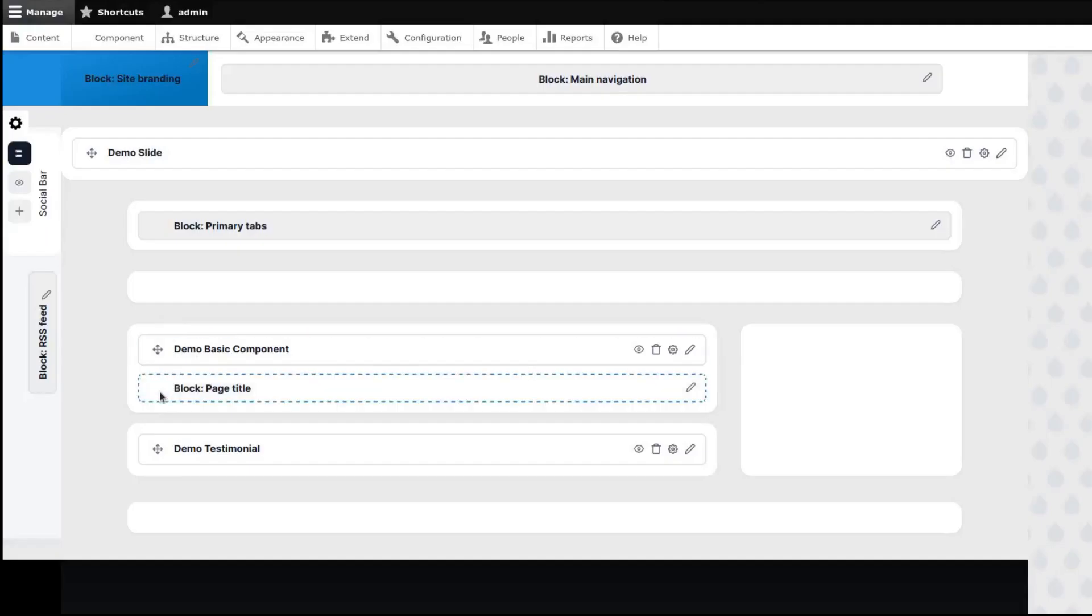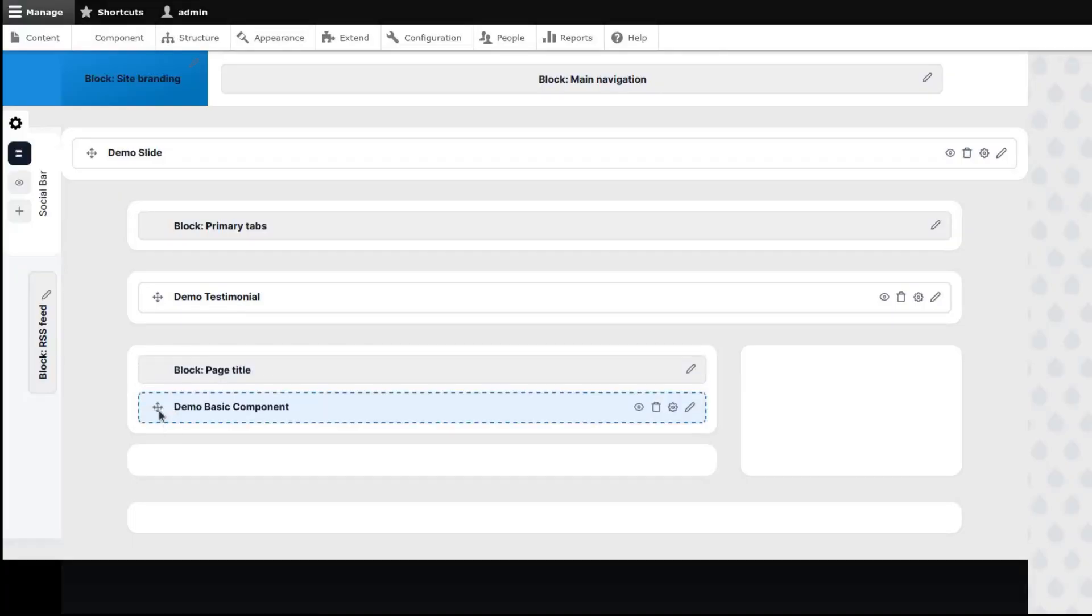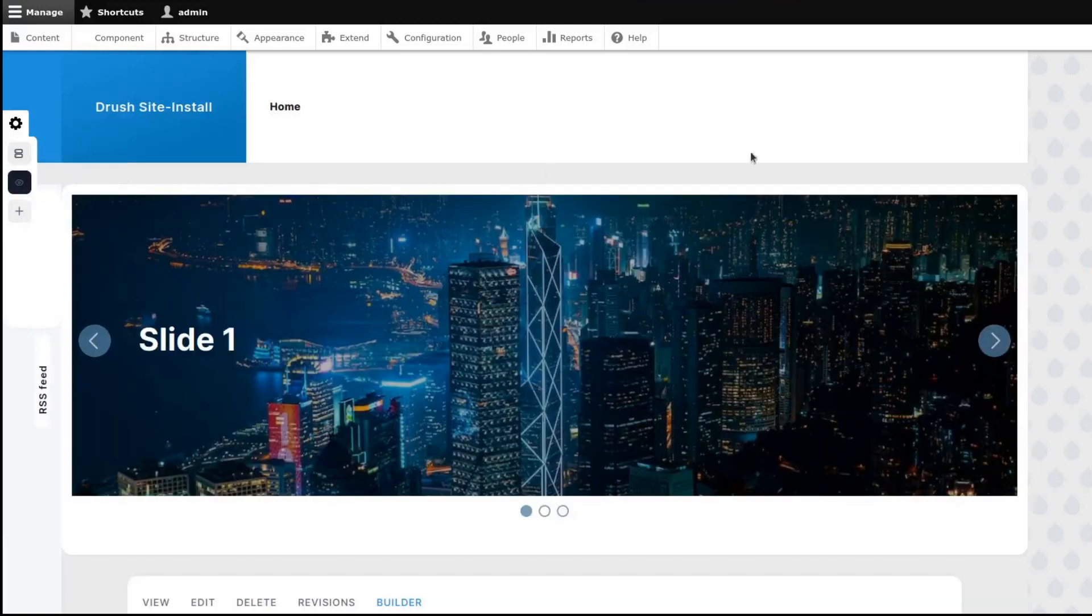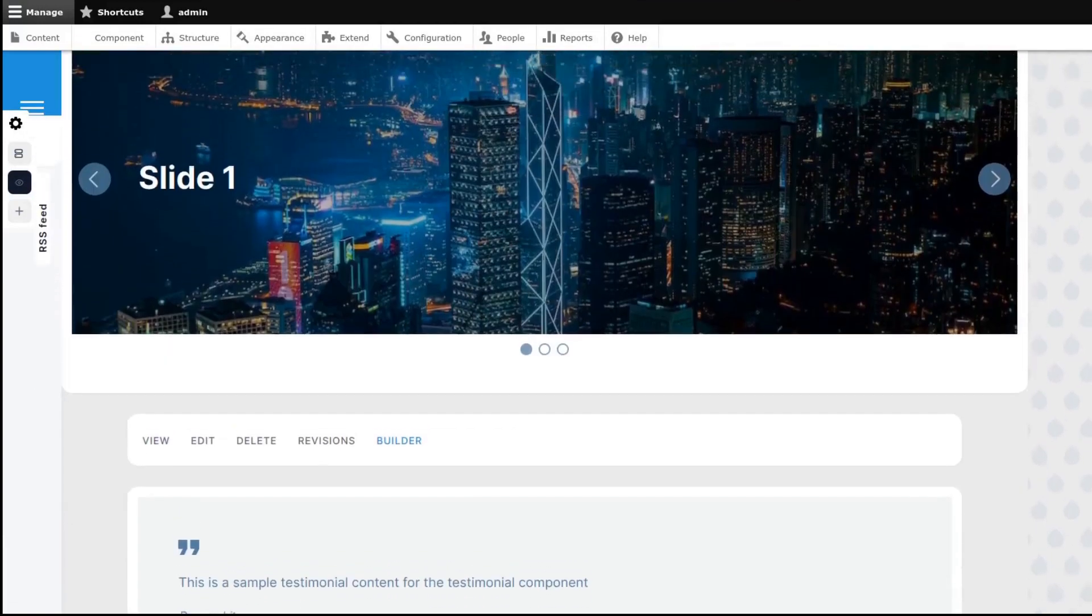Once you have moved components into other regions, it will be saved automatically. To preview the components, just click on the Preview option to see how our components would look like on our page.